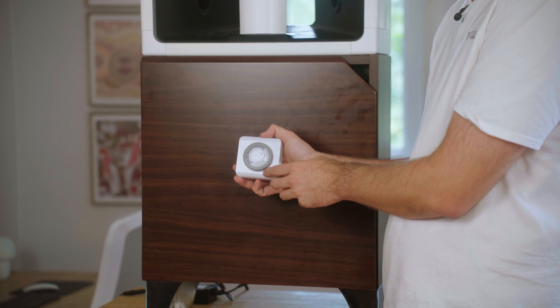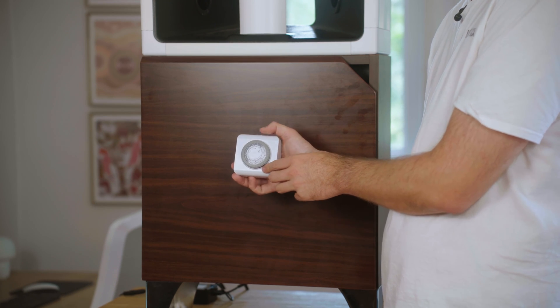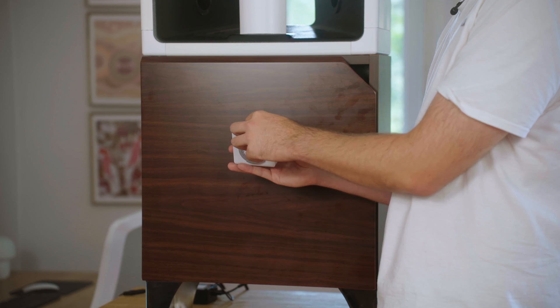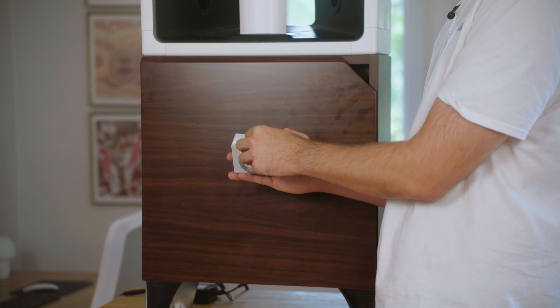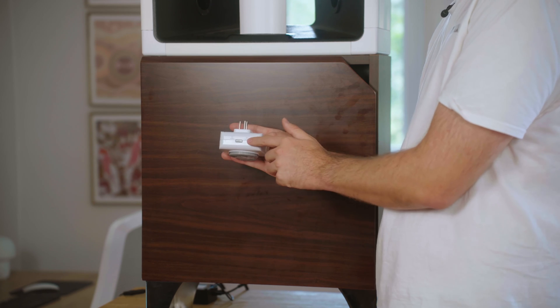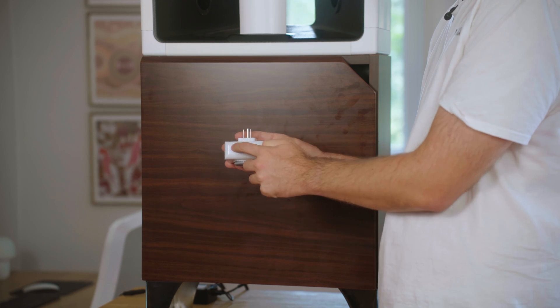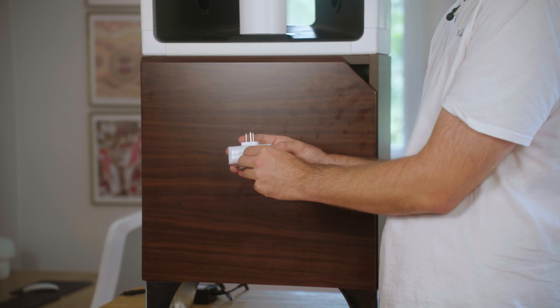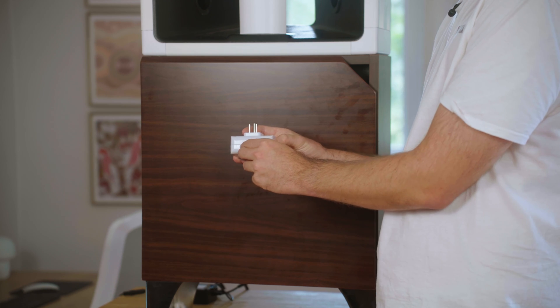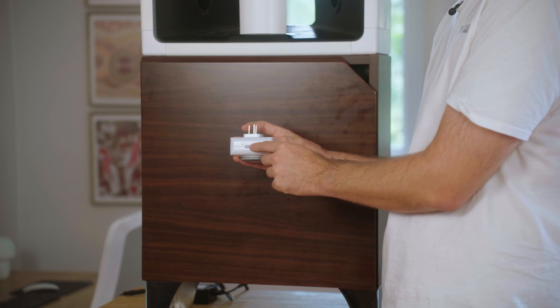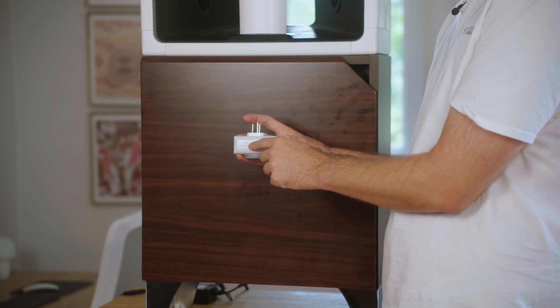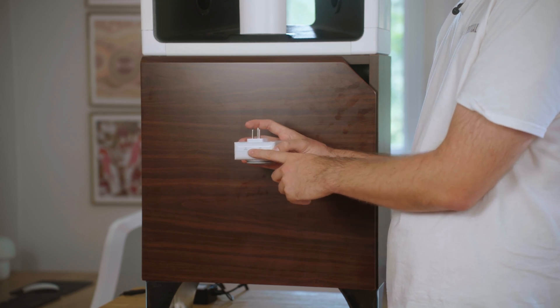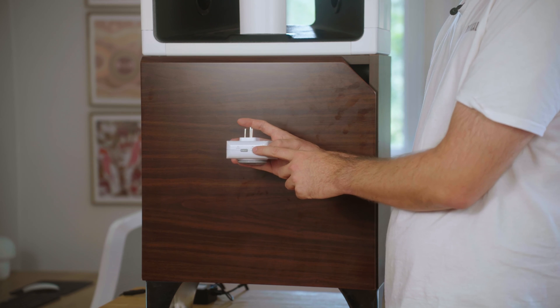The other function on your timer is you've got a switch up here that says outlet on and timer on. You're going to want to make sure that is flicked towards timer on. If it's on outlet on, your lights will stay on 24 hours.